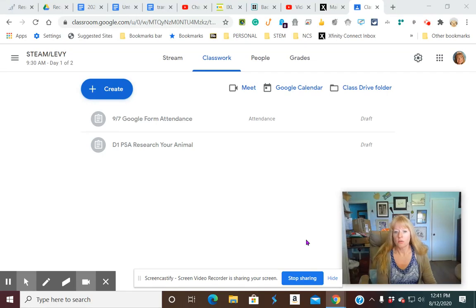The goal this year is to streamline assignments in Google Classroom, so students only have to really click one thing to submit the assignment.